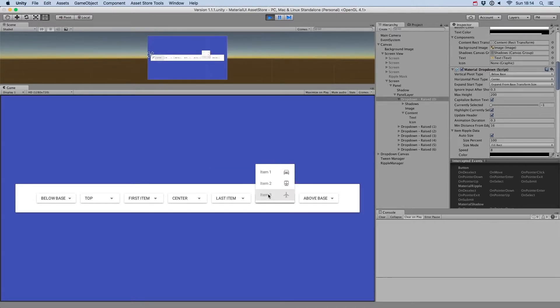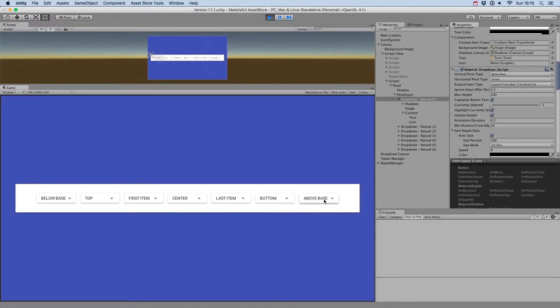Bottom to have the bottom of the menu align with the button. And finally Above Base to display the menu above the button.